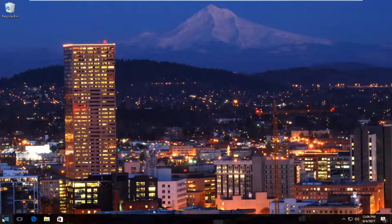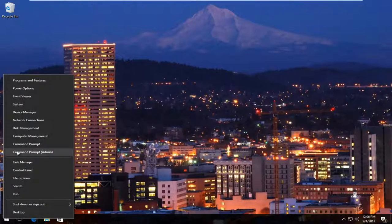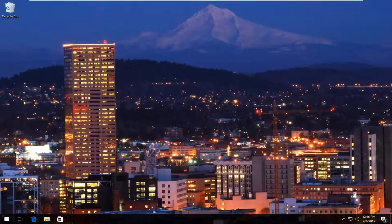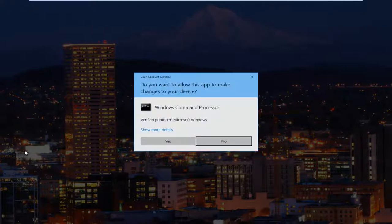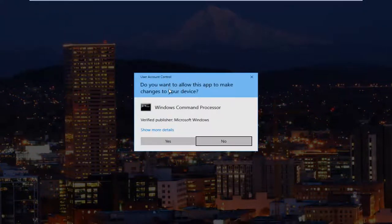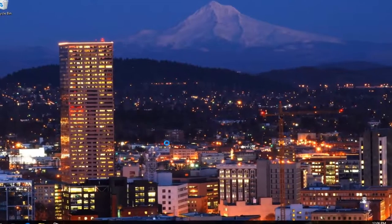We're going to start by right-clicking on the start button, then left-click on Command Prompt (Admin). If you receive a User Account Control window asking if you want to allow this app to make changes to your device, click Yes.